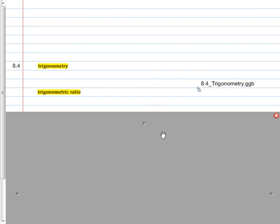Geometry class, chapter 8, section 4, and we are going to begin our study of trigonometry. Trigonometry — I don't know if you have heard the word before, maybe you have heard great things, maybe scary things, but it's nothing to be afraid of at all. Trigonometry is simply studying triangles and their measure. It comes from the two words triangle measure, and we have been working with triangles for a long time, so this is going to be no more difficult than anything else we have studied.